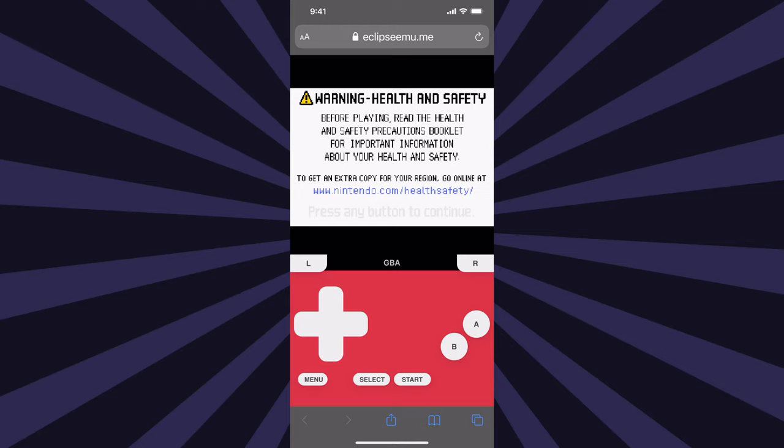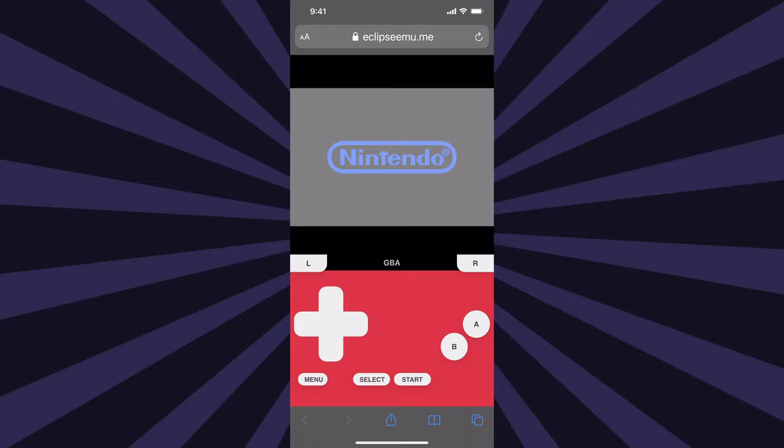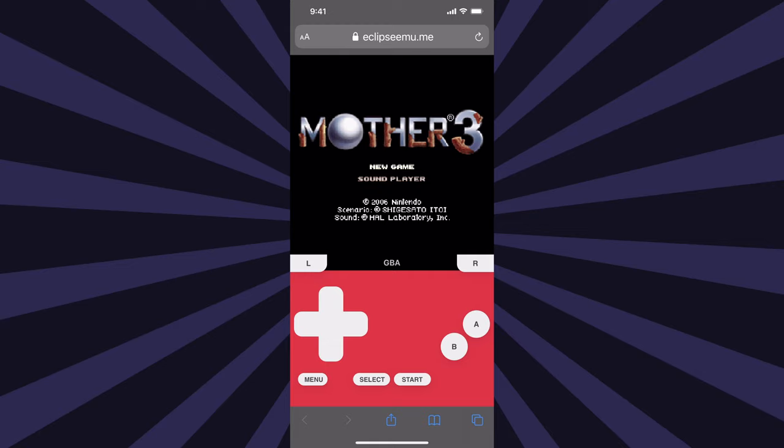And if you look right in the center of the screen again, this time it says GBA for Game Boy Advance. Not only will the interface recognize and load the correct core for the emulation that you need for the ROM that you've loaded, it will adapt the interface as well.